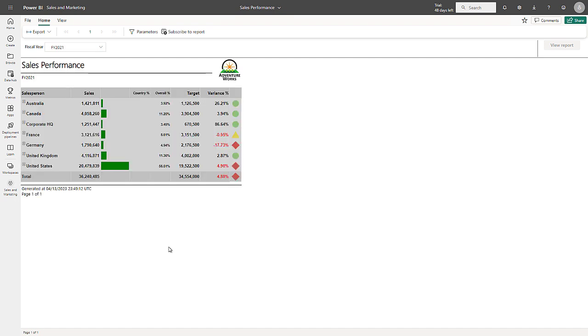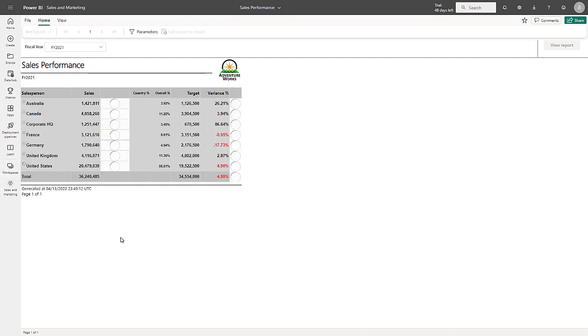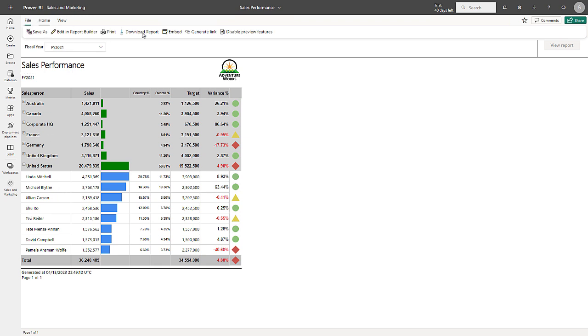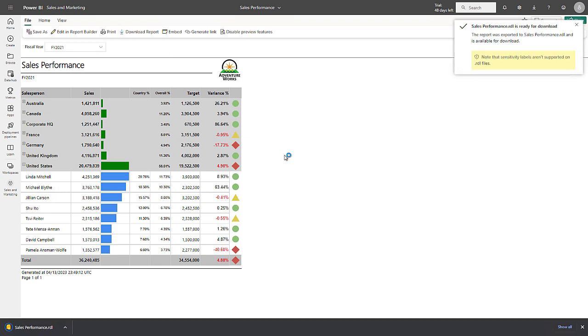Here we can see a table visual and when I drill into the United States group, I can see the individual salespeople. But what I'd really like to see is the ability to click on a salesperson and then drill through to those order details. Well, now that's possible. So I go ahead and I download and open up the report in report builder.